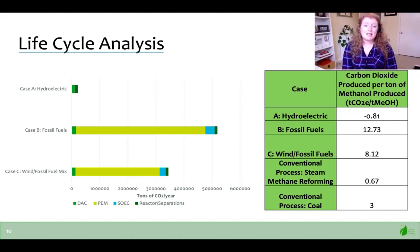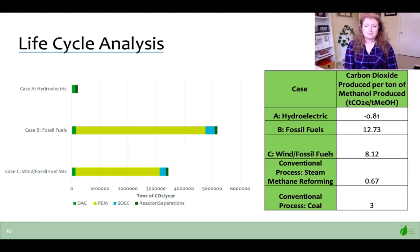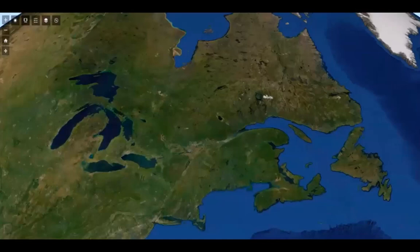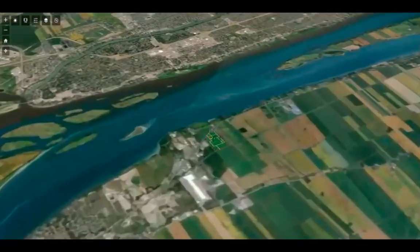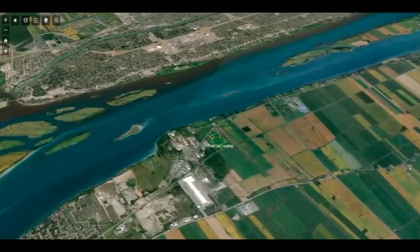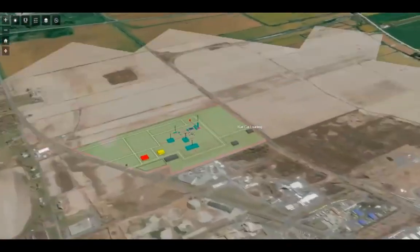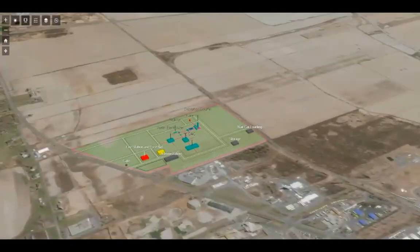Cases B and C produce significant amounts of CO2 per ton of methanol produced, even compared to conventional methanol production technologies. As one of our main goals is to investigate the possibility of decarbonizing the methanol production process, environmental analysis was done on three cases. We concluded that the GSS design facility is a green alternative to traditional methods of methanol production when hydroelectric energy is used. After further consideration on location, we concluded that Quebec provided a viable location, specifically Varennes, an off-island suburb of Montréal on the Saint Laurent River.